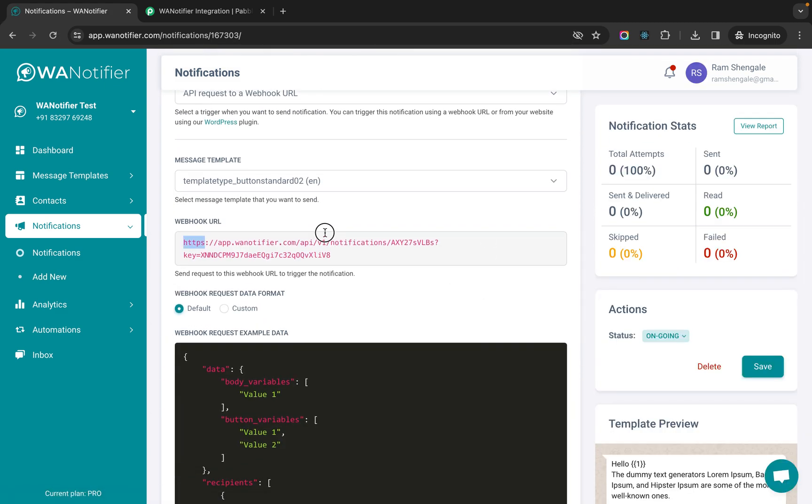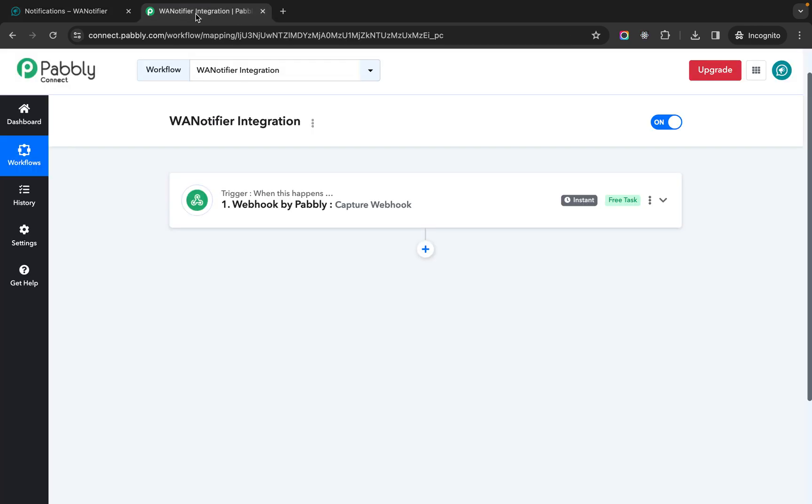Now let's copy this webhook URL and go to Pably. So in Pably I have set up a trigger. So this trigger can be anything.